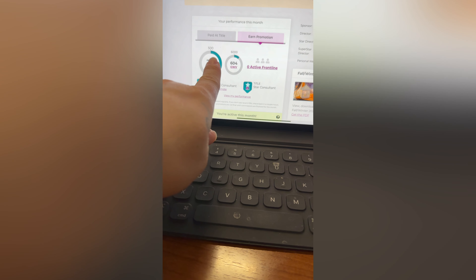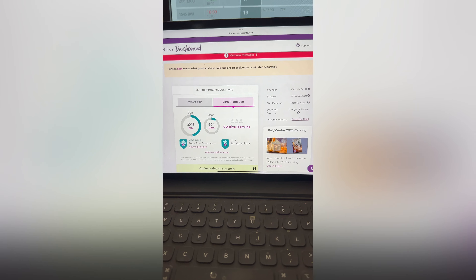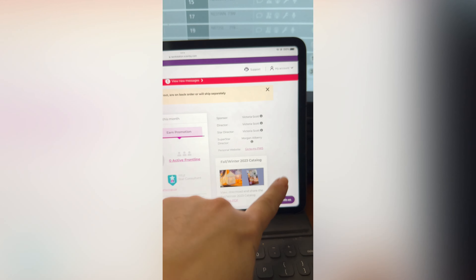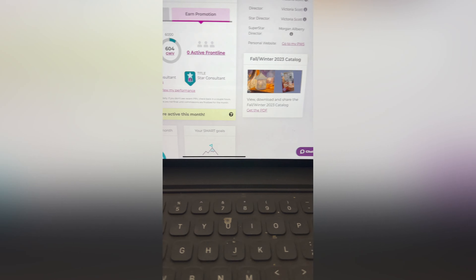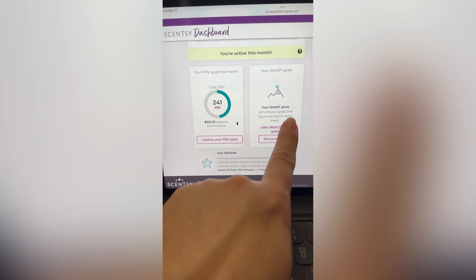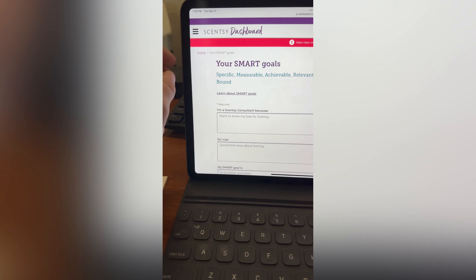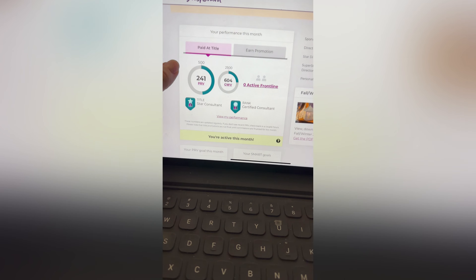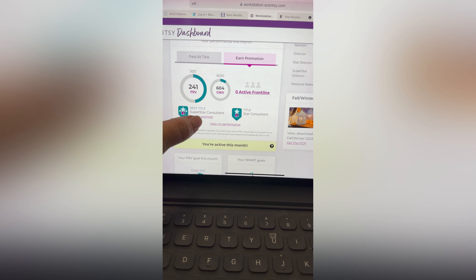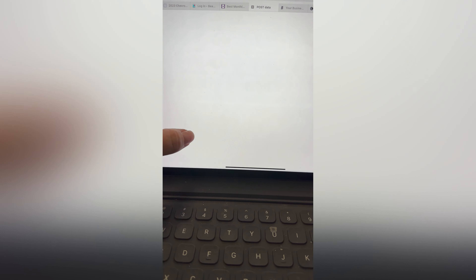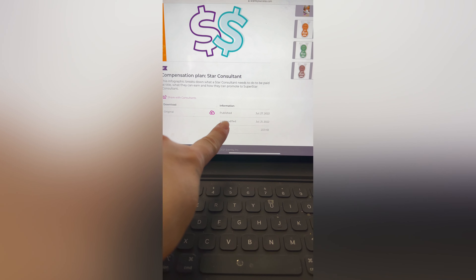If you have a team, to get paid at title you'll need 500 PRP. We're going to go over this home screen right here. You can use the support chat option, access the PDF version of the catalog, and scroll down to set your goal — my goal is set to 500. This section tells you what you need to earn a promotion; my next title would be Superstar Consultant, and clicking on it shows a PDF with the requirements.